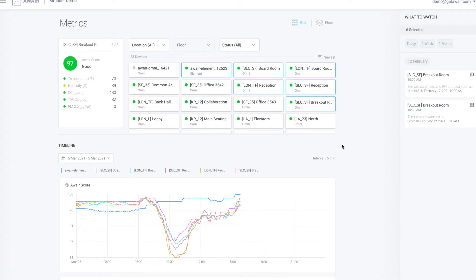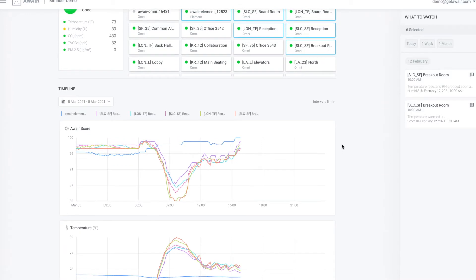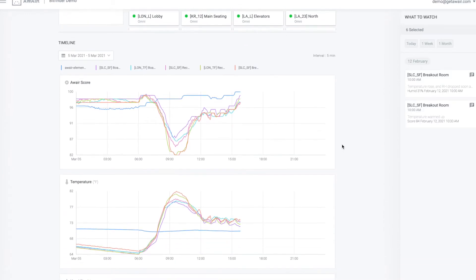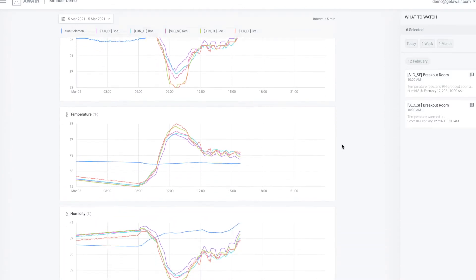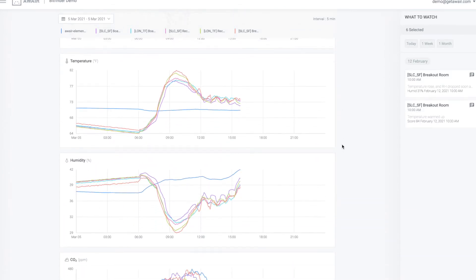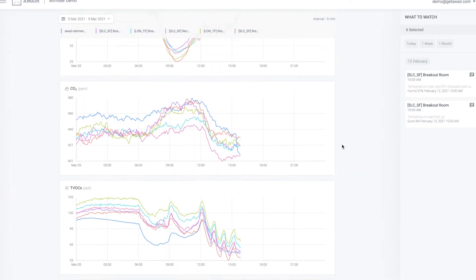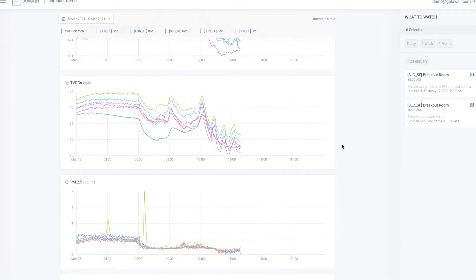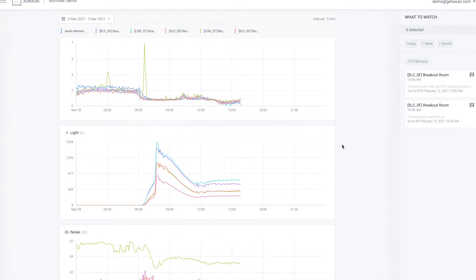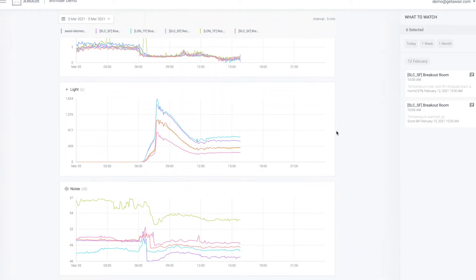The Aware Dashboard is designed for you to monitor multiple Omnis in one easy-to-use portal. You'll also have access to trends and advanced analytics for both real-time and historical sensor data.